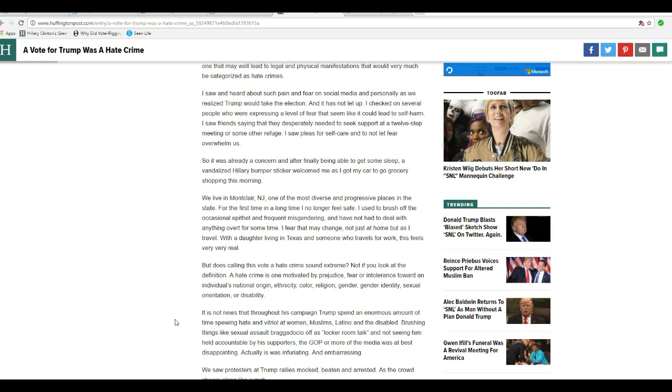This is cut and dried. If some of you want to get a lawsuit together and sue the Huffington Post and sue Kathy Renner, you know, be my guest. I'm just pointing out here that this idiot has left herself wide open to a defamation suit.